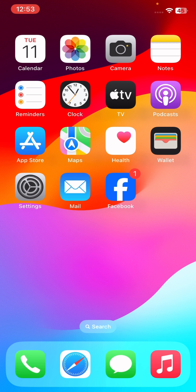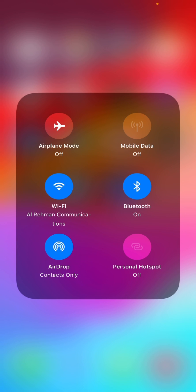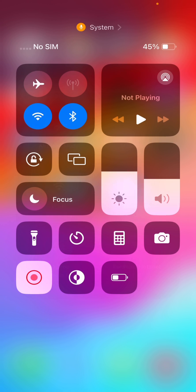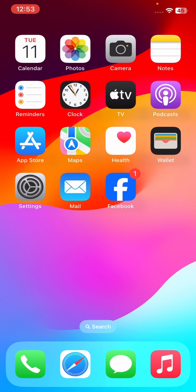First of all, make sure that you are connected to a proper Wi-Fi or internet connection. Simply restart your Wi-Fi router and check that you are connected to a strong Wi-Fi connection. The next thing you have to do is turn on Airplane Mode for some seconds and after that turn it off again.